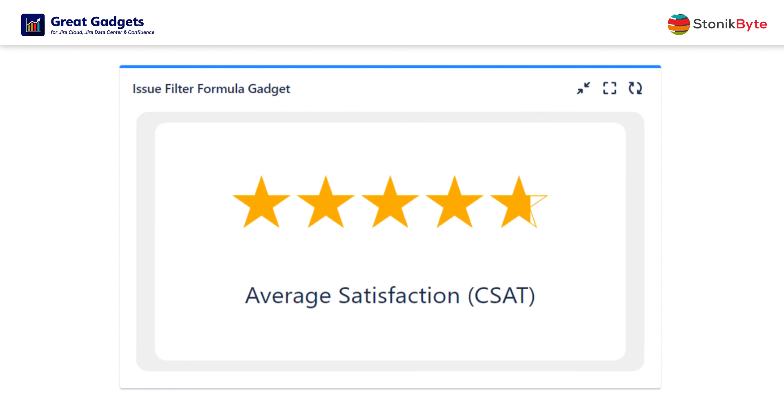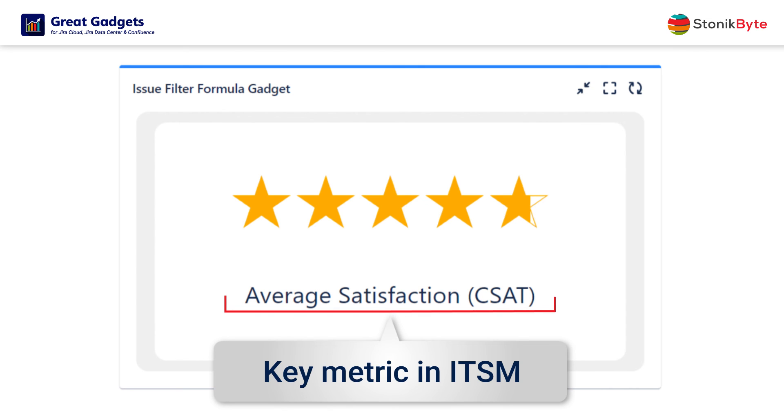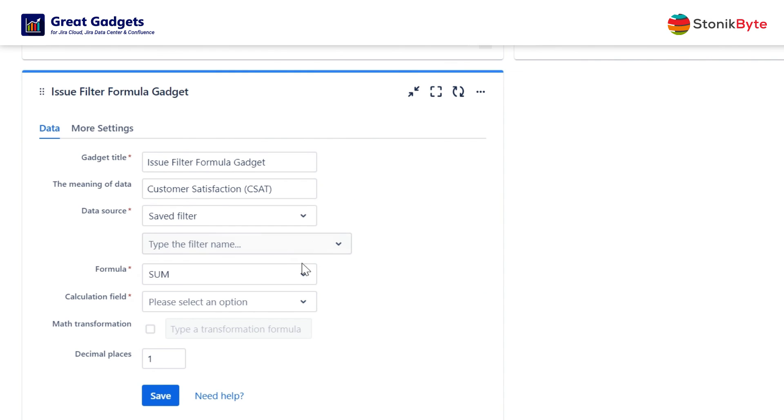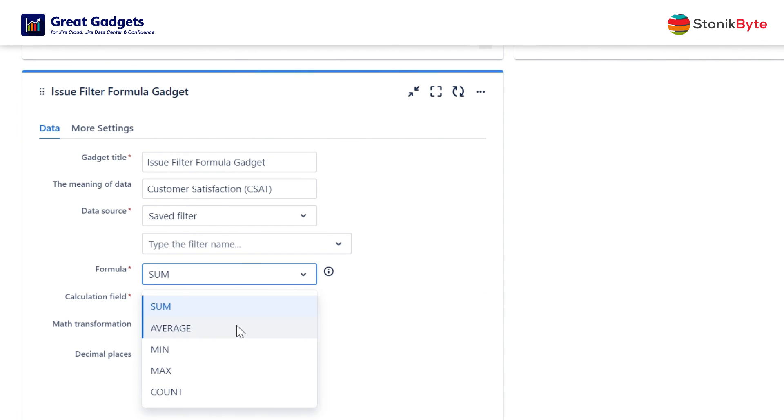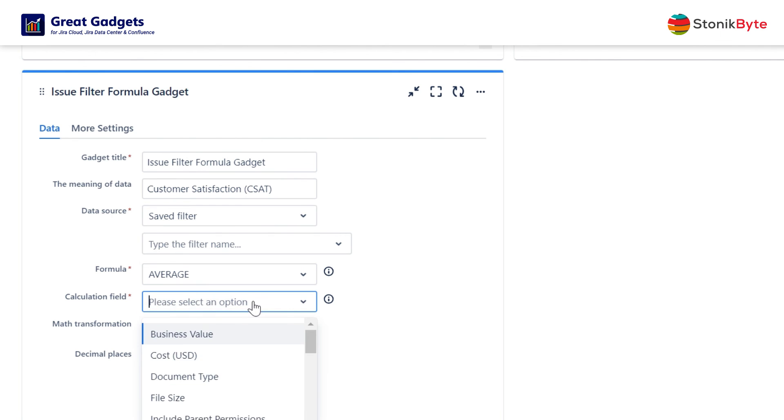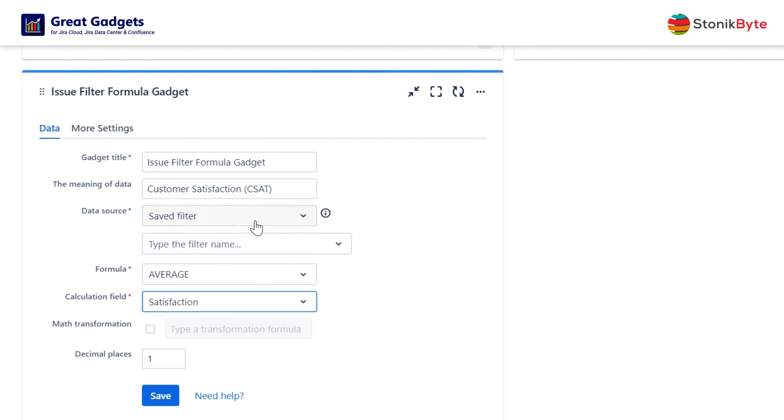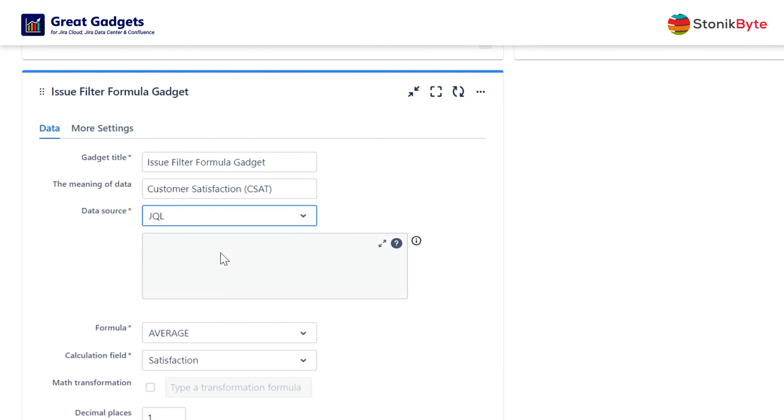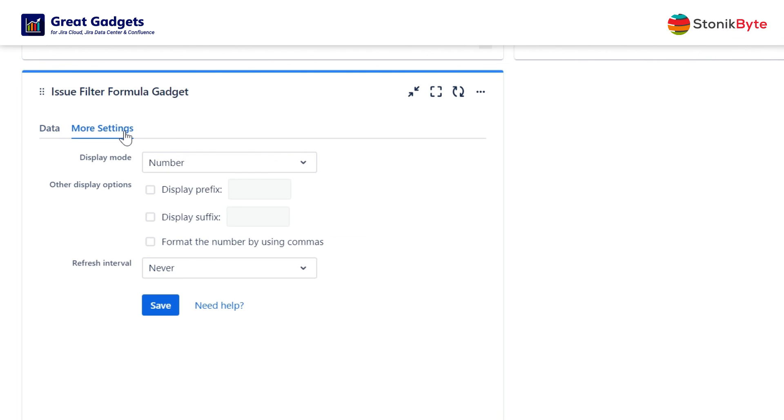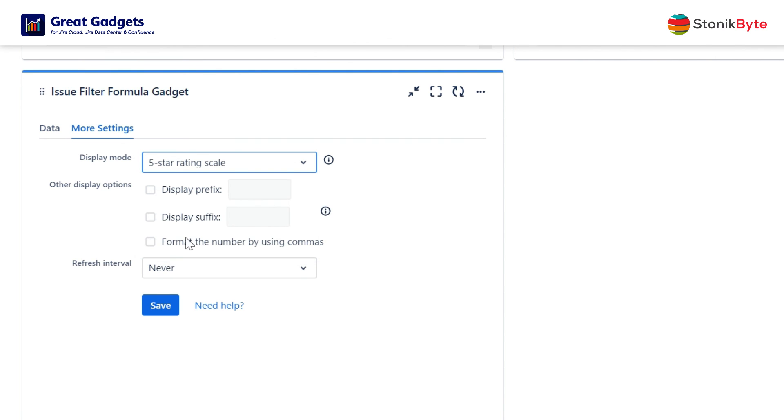If you have Jira Service Management, this gadget can calculate and display your average customer satisfaction, a key metric in IT service management. All you have to do is configure it to calculate the average against the satisfaction field for a filter that returns the issues from your service desk project and configure the gadget to display the result on a five-star rating scale.